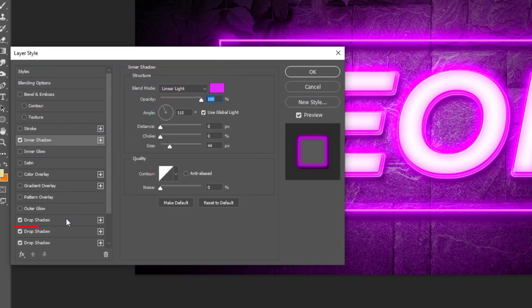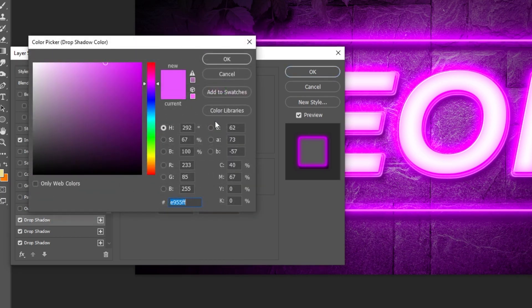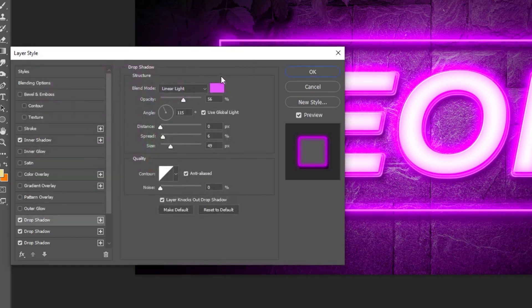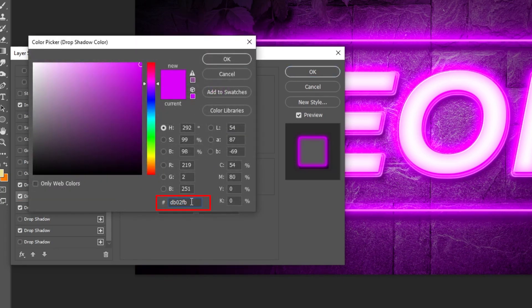Add a drop shadow. Follow these settings. You can pause the video if you want. Add another drop shadow by hitting the plus icon and follow these settings.